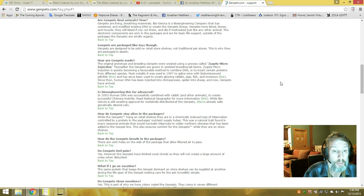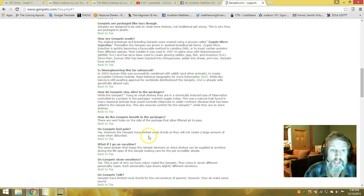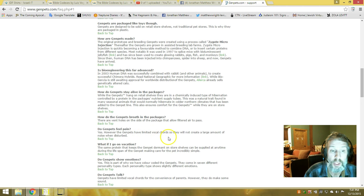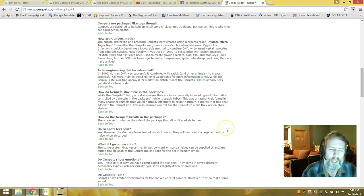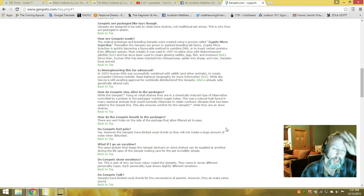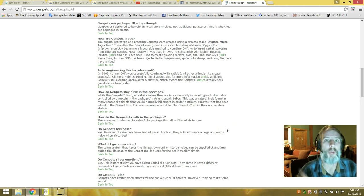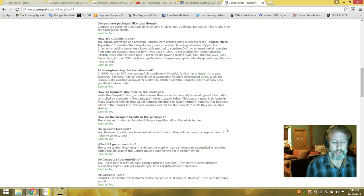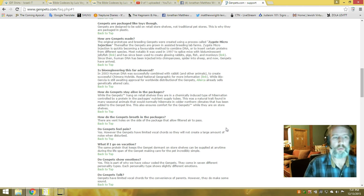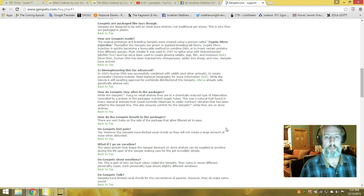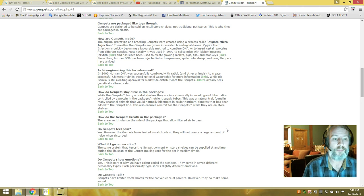Do gen pets feel pain? Yes. However, the gen pets have limited vocal cords and will not create a large amount of noise. Isn't that convenient? They created a pet that doesn't really make a lot of noise because they don't want to disturb you while you're asleep or anything. They just want you to have a pet, put it on a shelf when you're done.